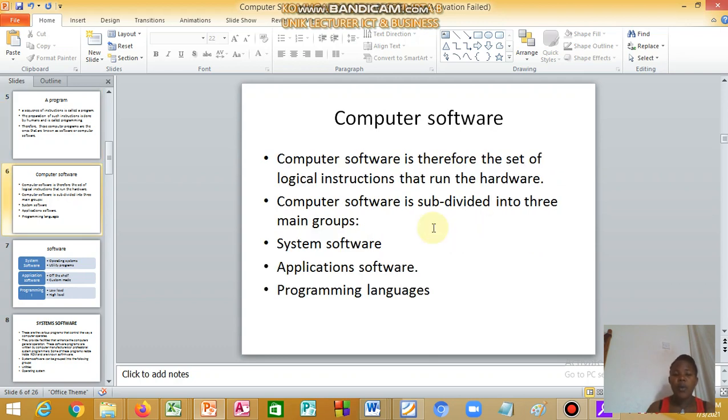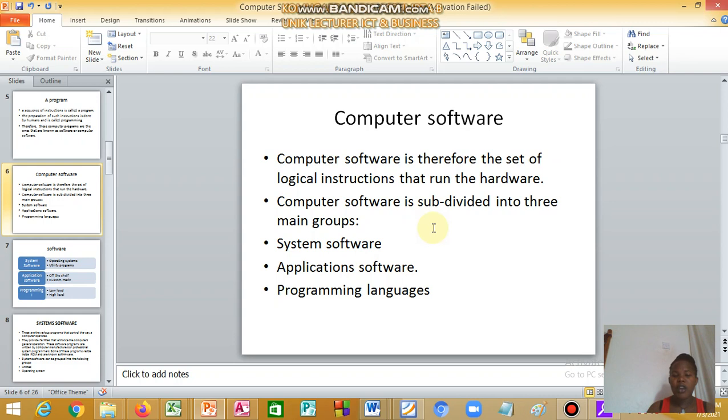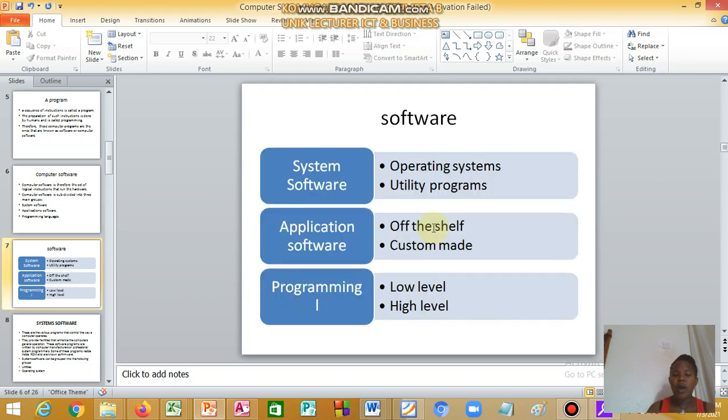Computer software is the set of logical instructions that run the hardware, and the computer is subdivided into three main groups: system software, application software, and programming languages.